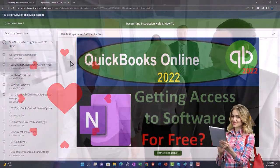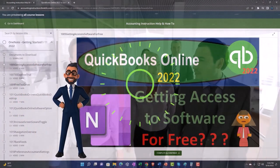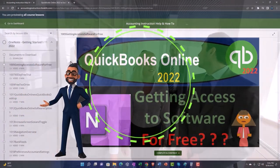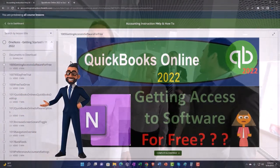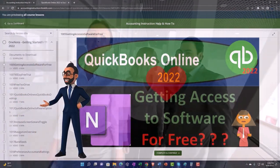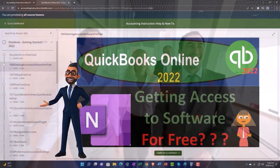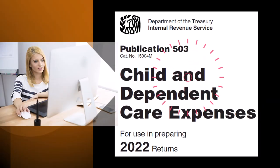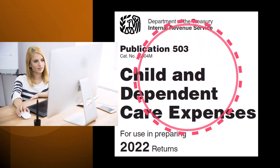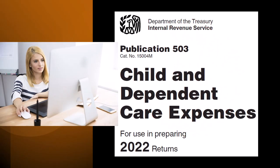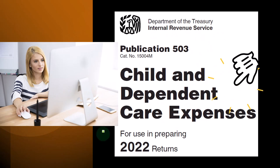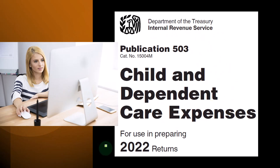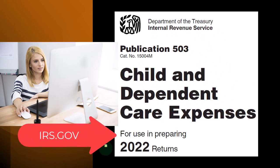So once again, click the link below for a free month membership to our website and all the content on it. Most of this information comes from publication 503, child and dependent care expenses, tax year 2022, you can find on the IRS website irs.gov.